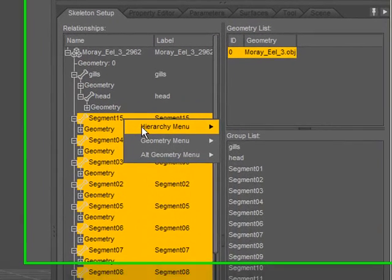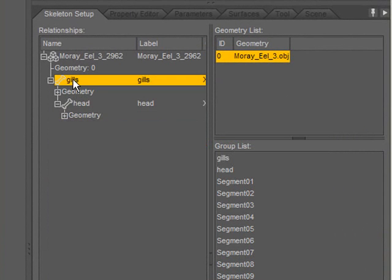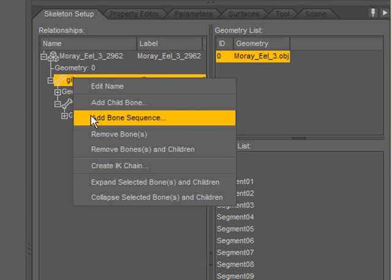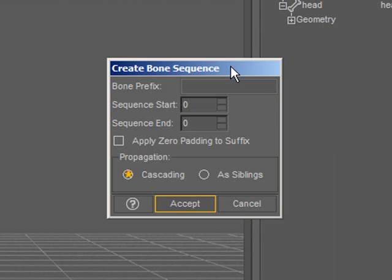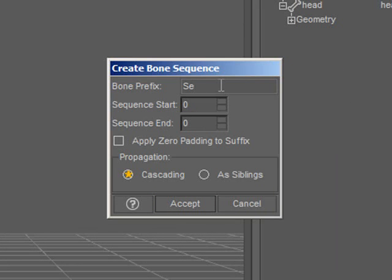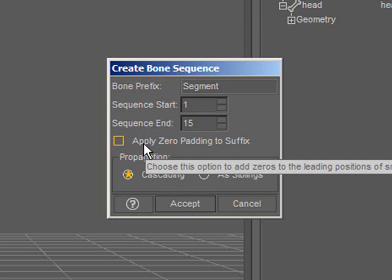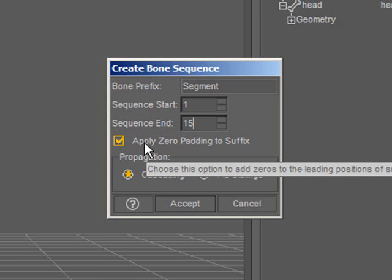I'll go ahead and remove these, select the gills, right-click, select Add Bone Sequence. In this dialog, I type in the common portion of the name in this field. Select the beginning number of the sequence, the ending number of the sequence, and I'm going to use this option, Apply Zero Padding to Suffix, to add zeros to the left side of single-digit numbers.